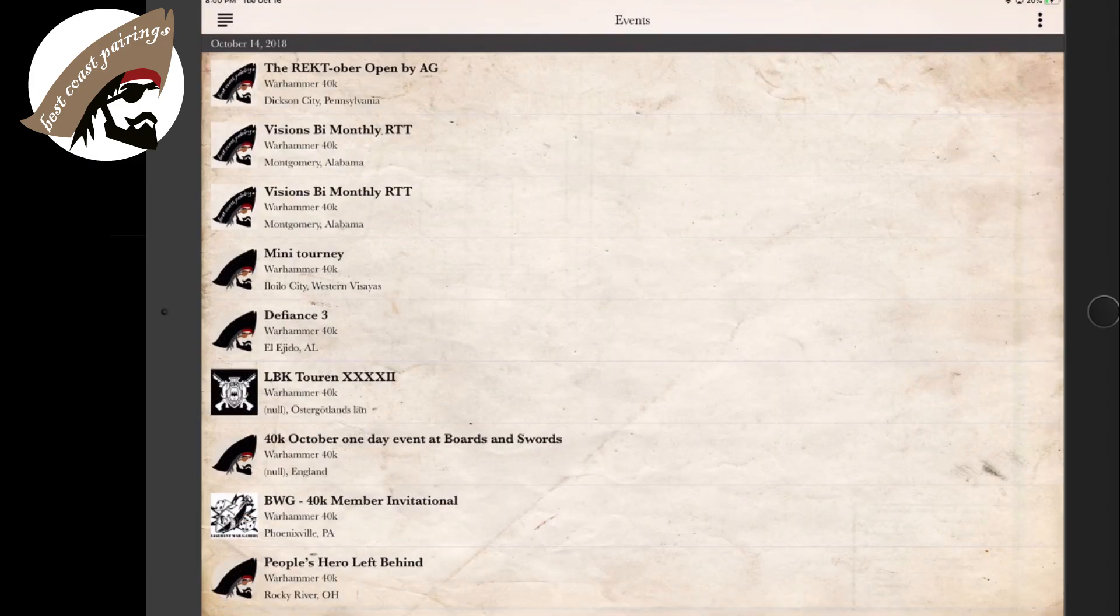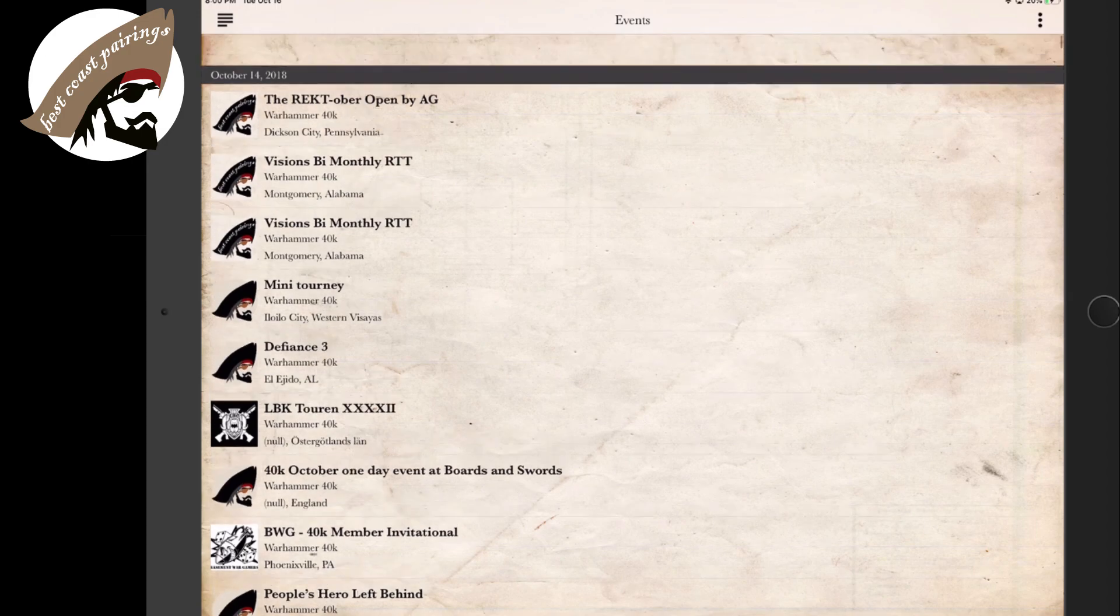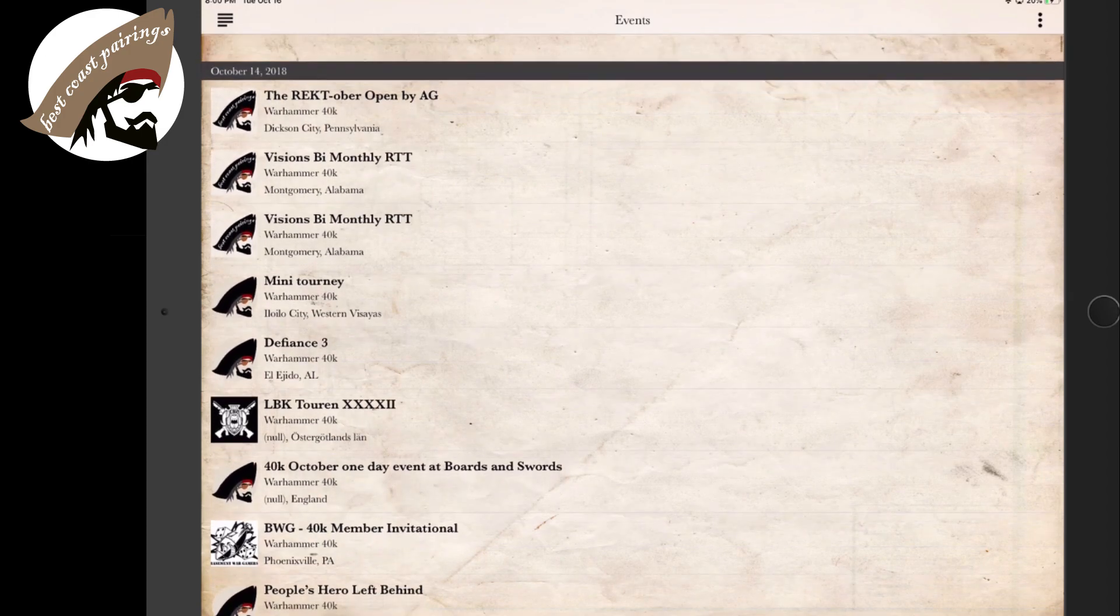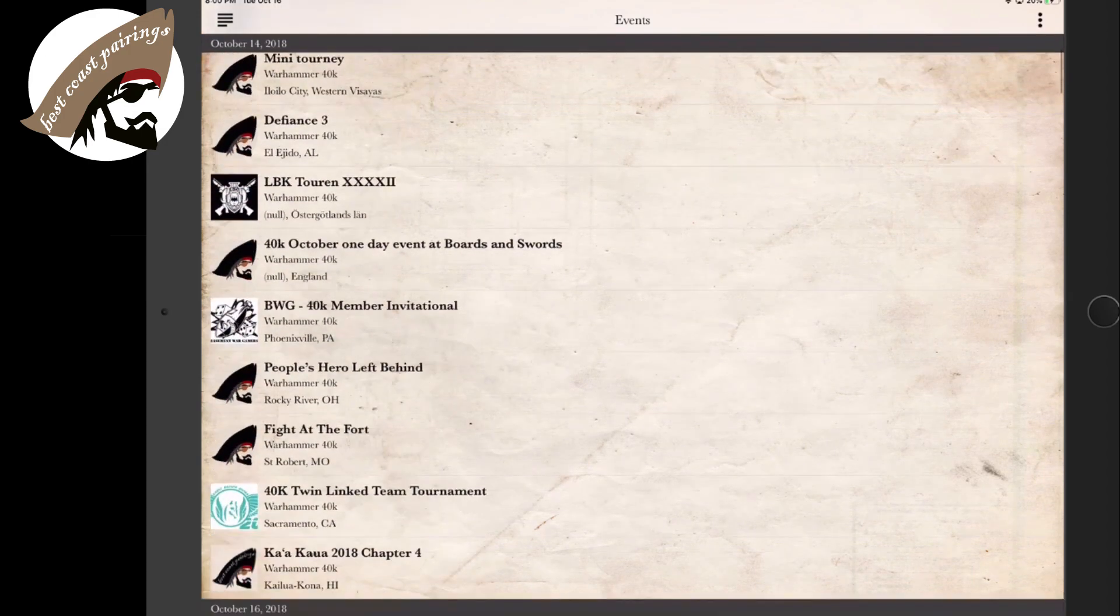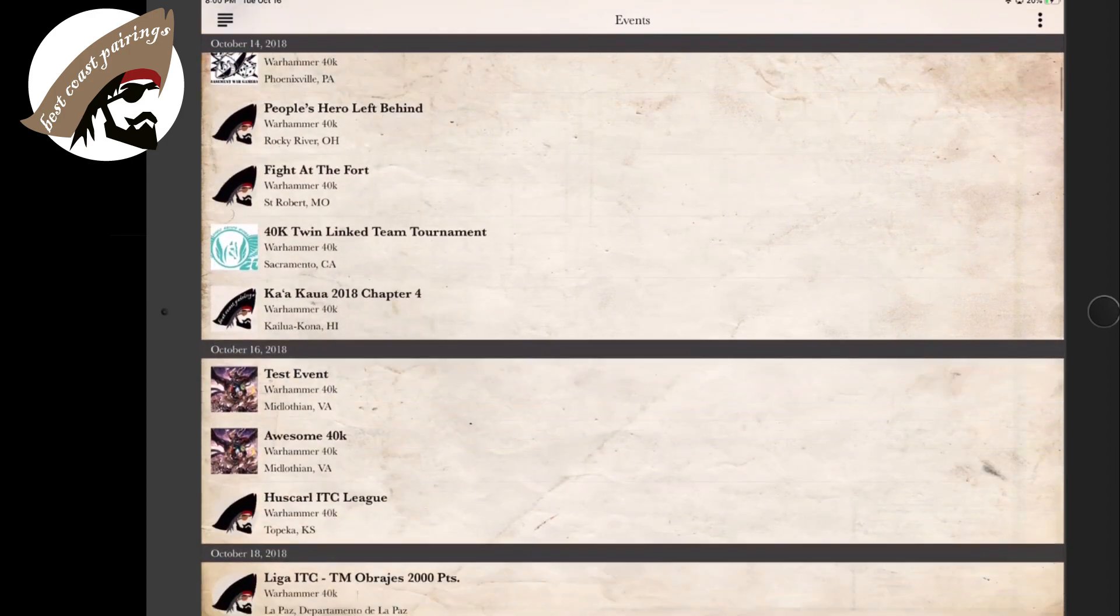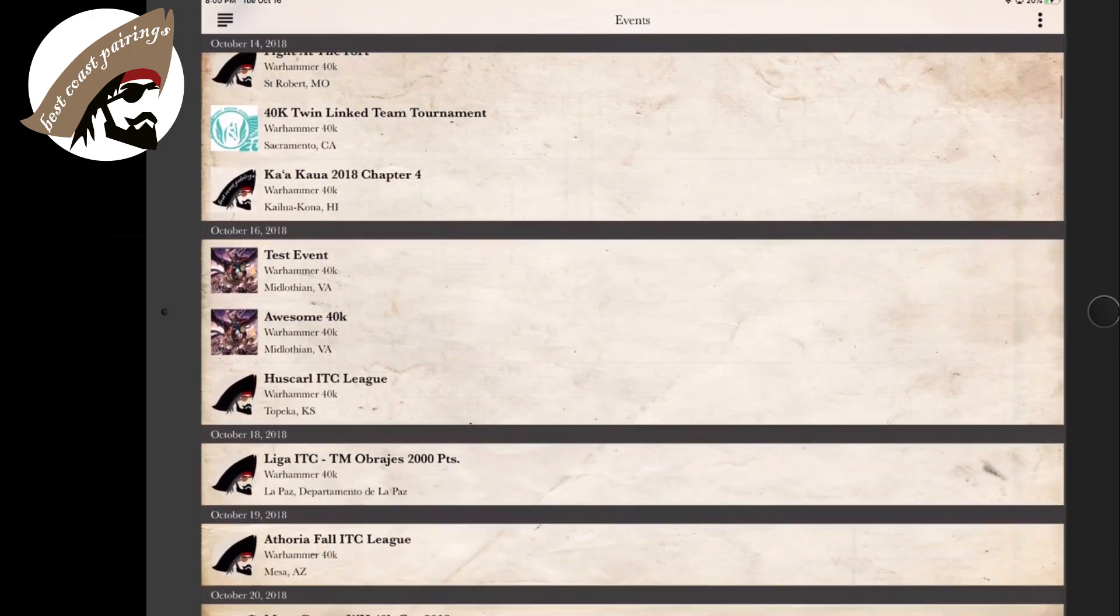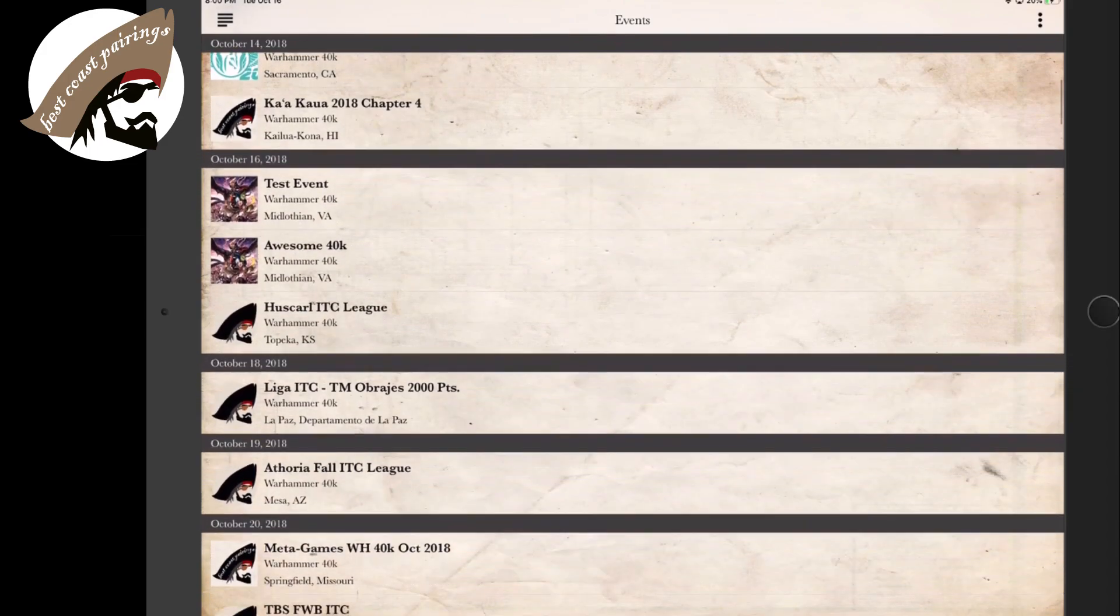So I selected Warhammer 40k and now we're looking at all the Warhammer 40k events that are the most current to the latest. Very convenient.